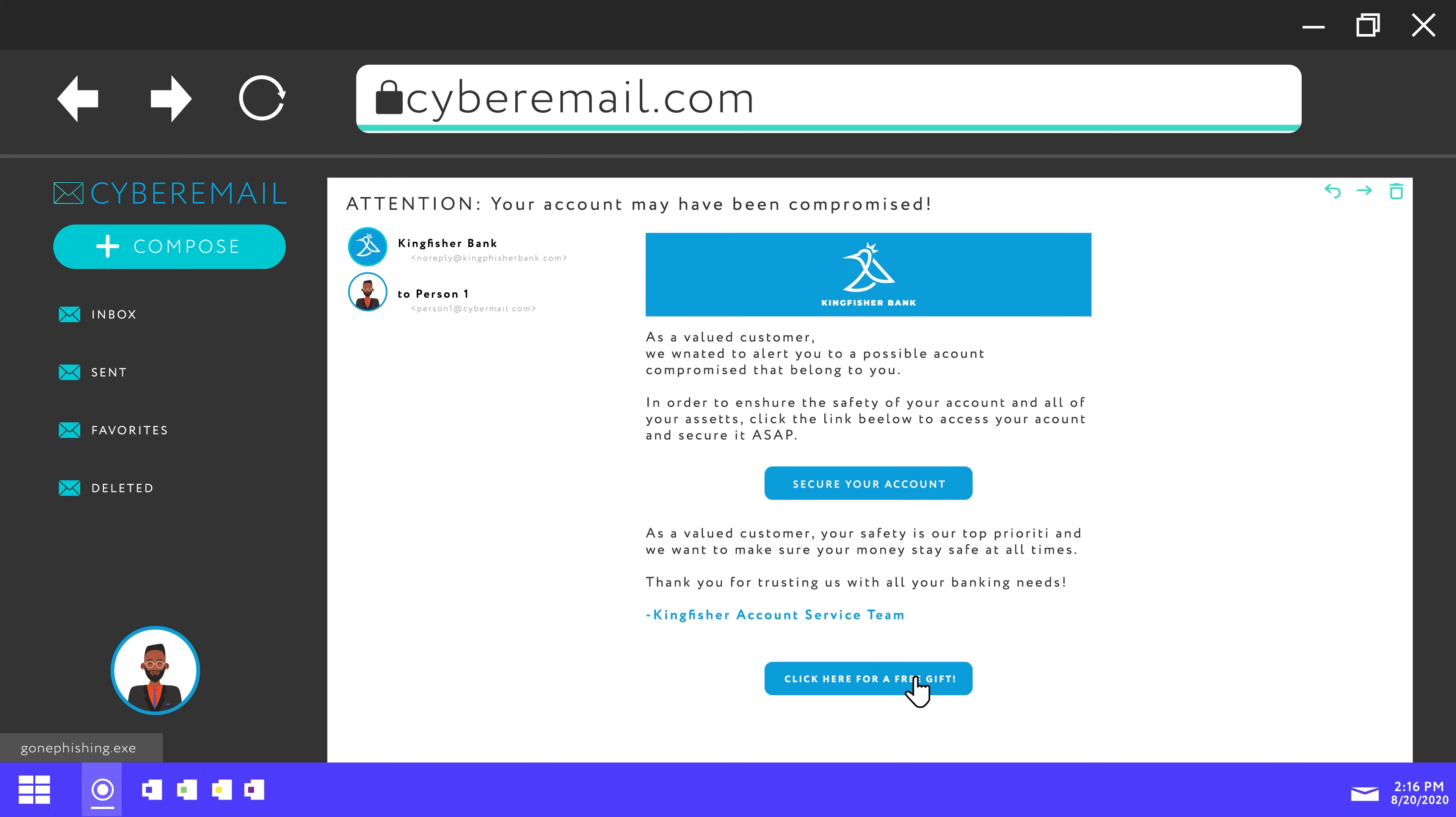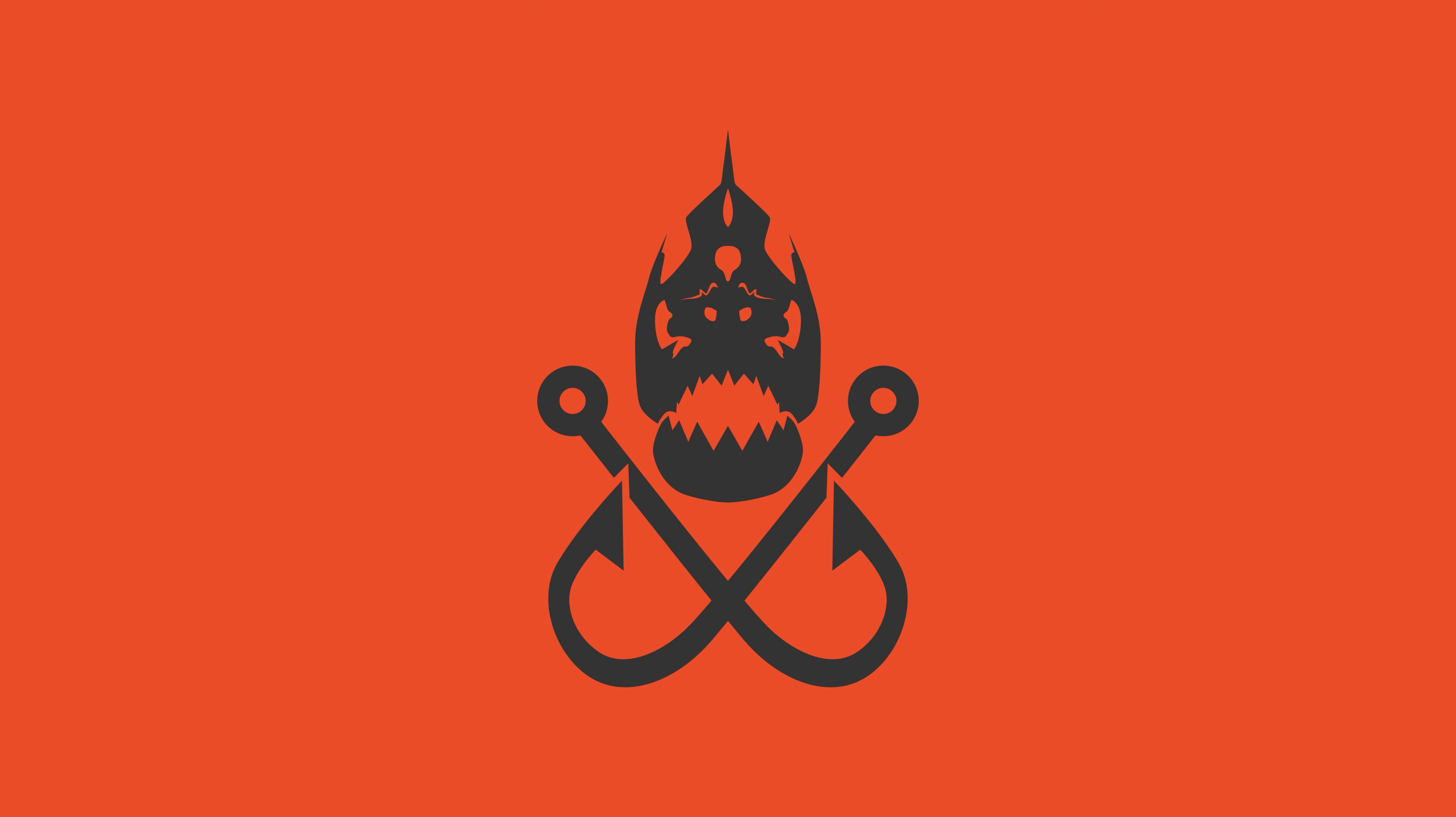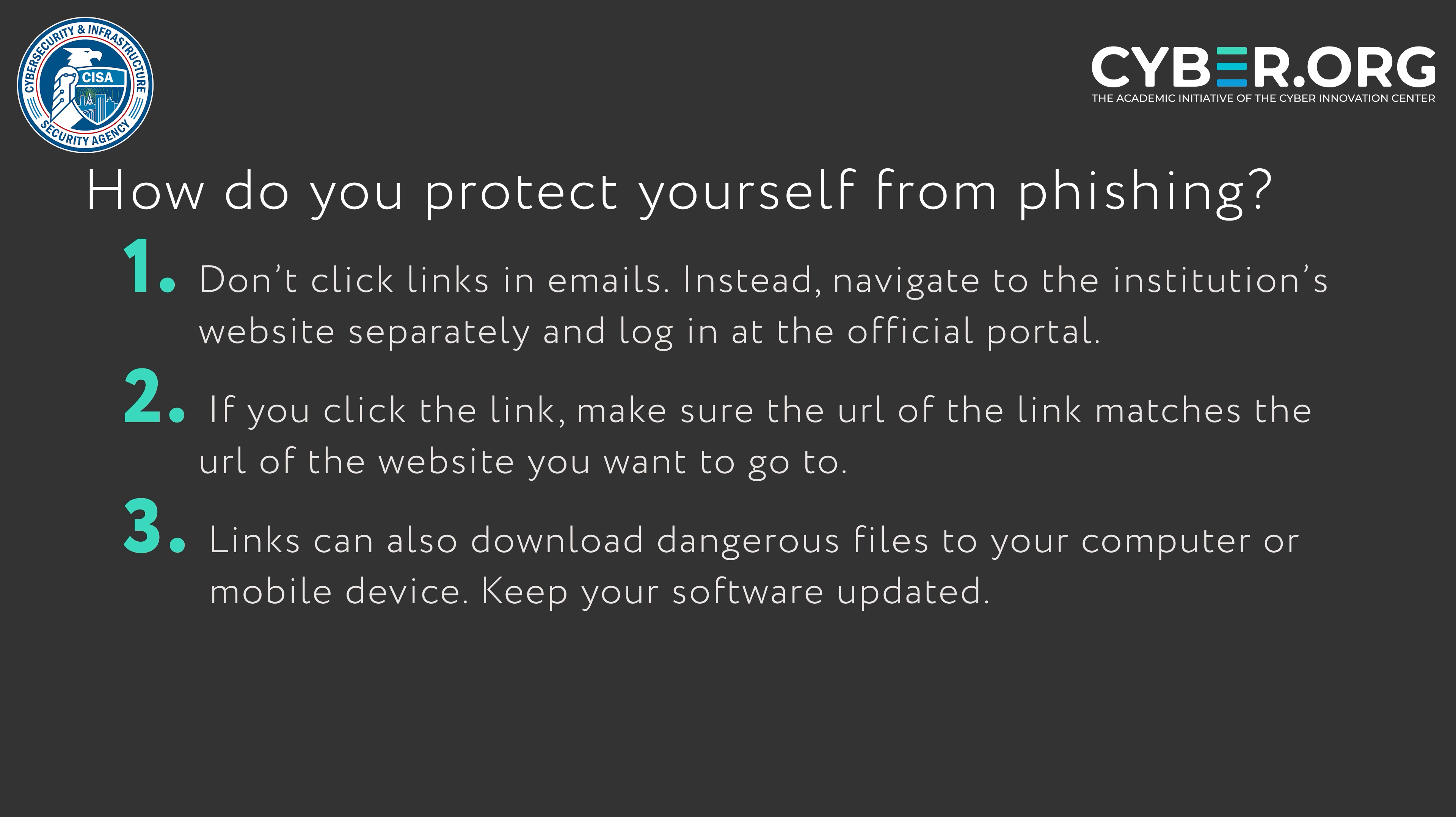Another reason to avoid clicking links is that some links could be dangerous. They may download files to your computer or mobile device. Keep your software updated to help protect your computer from new security threats.